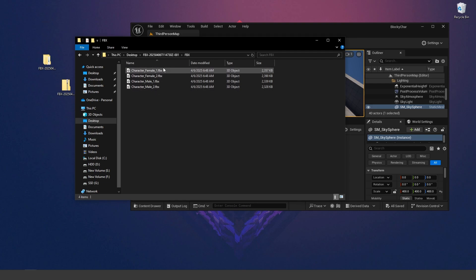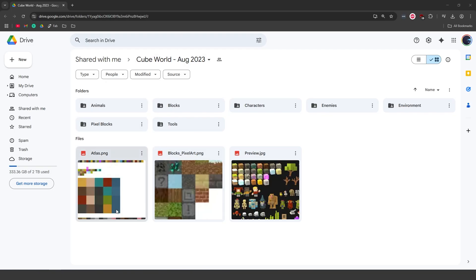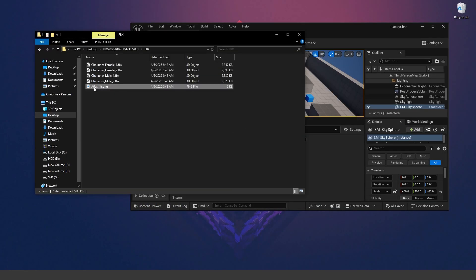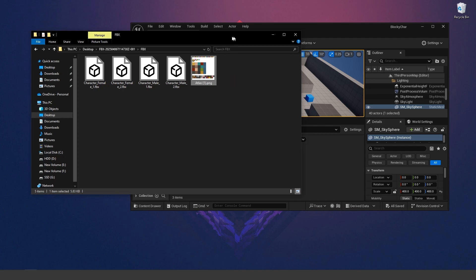Open up that FBX folder and you'll see the different characters available to pick from. We'll also need to download the textures. In the Drive folder there's an atlas.png — basically a simple color sheet with all the textures. Go ahead and download that PNG file. You should now have the atlas.png, which is just this little texture.